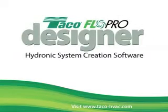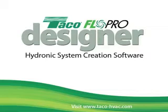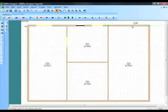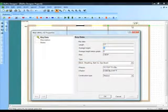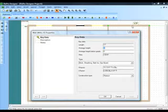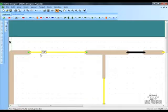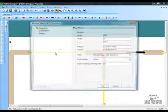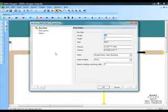Flow Pro Designer makes your heat loss and system design simple and fast. Let's say you have a set of blueprints. All you have to do is draw the floor plan in Flow Pro, and the system will automatically calculate the heat loss as you go. Very fast, very easy.